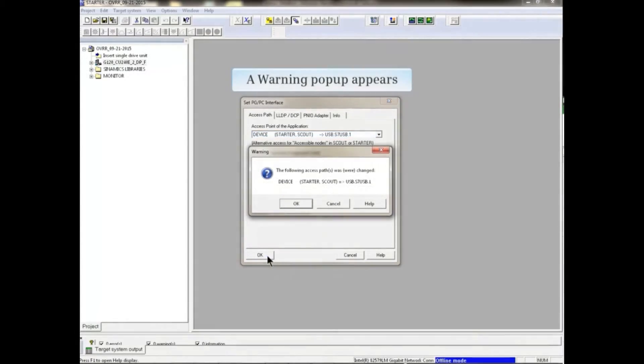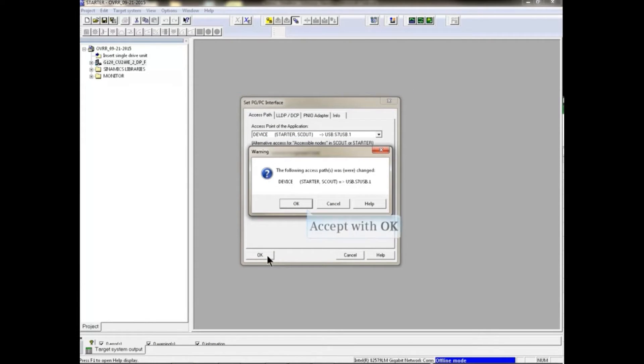A warning pop-up appears. Accept with OK.